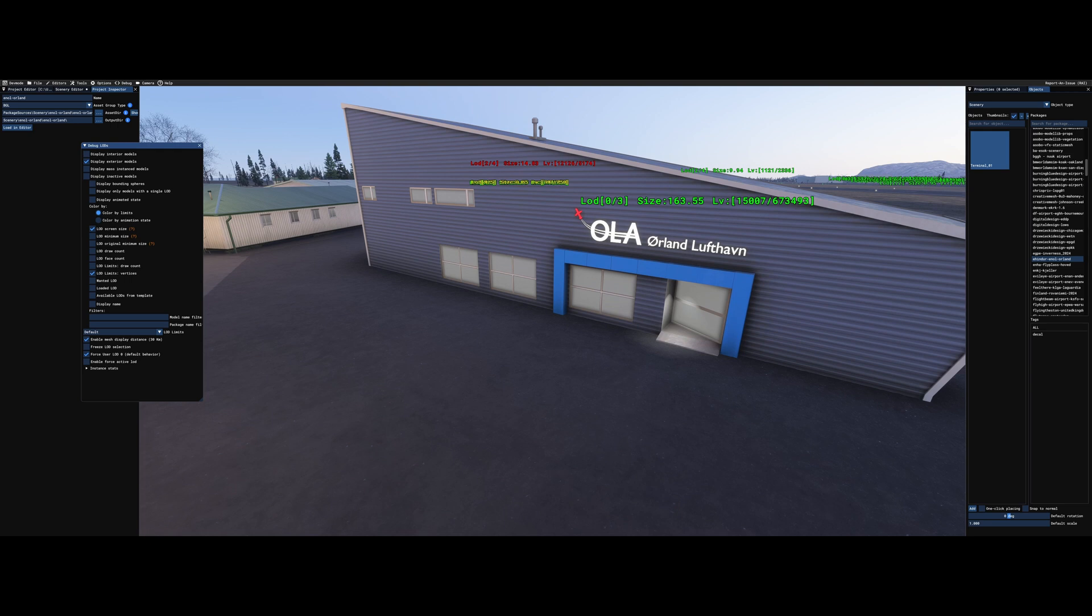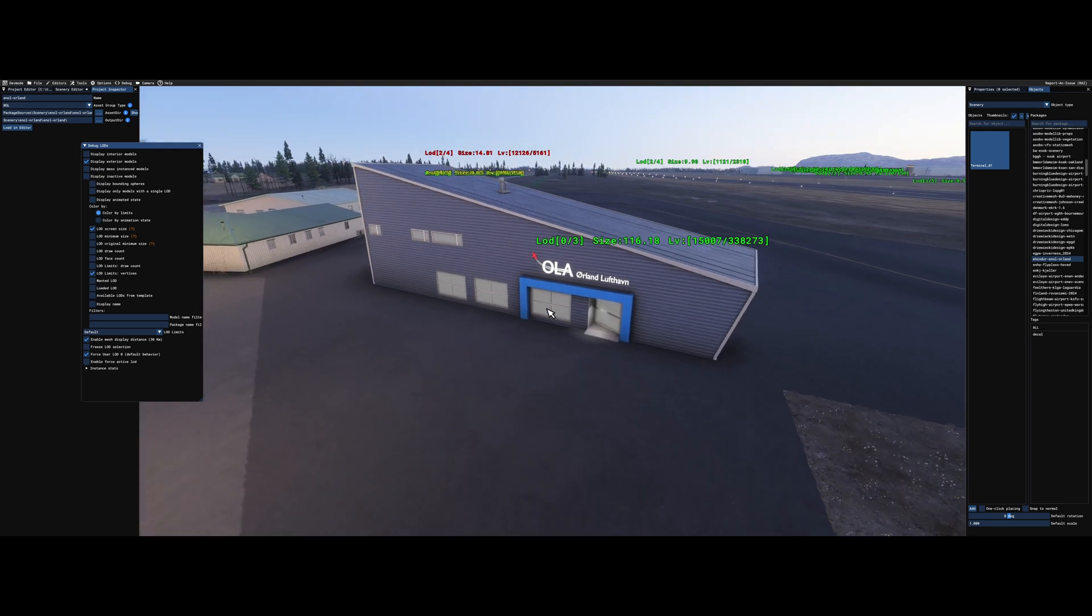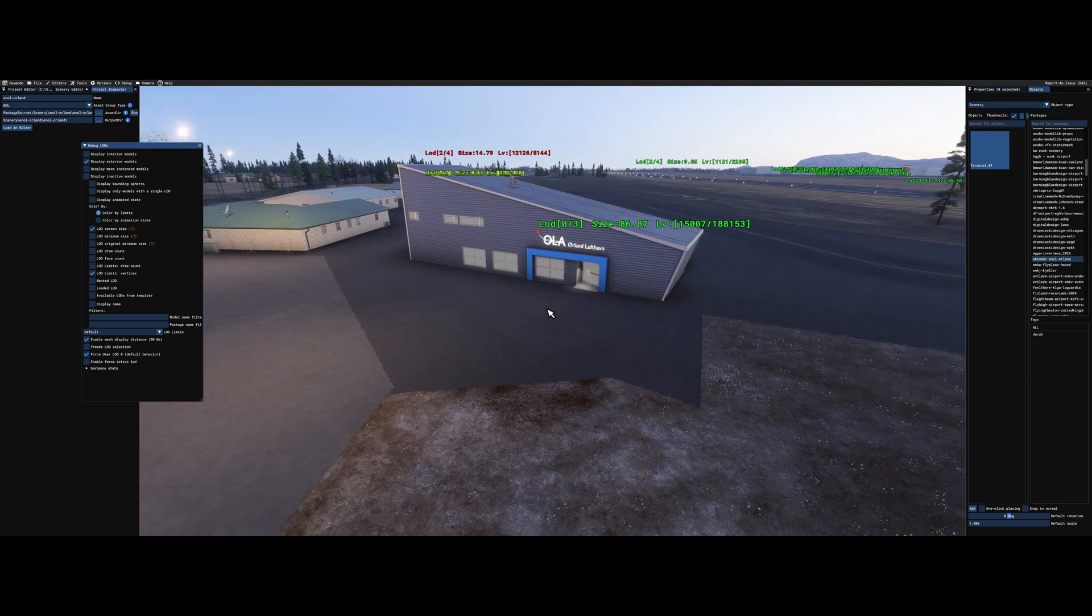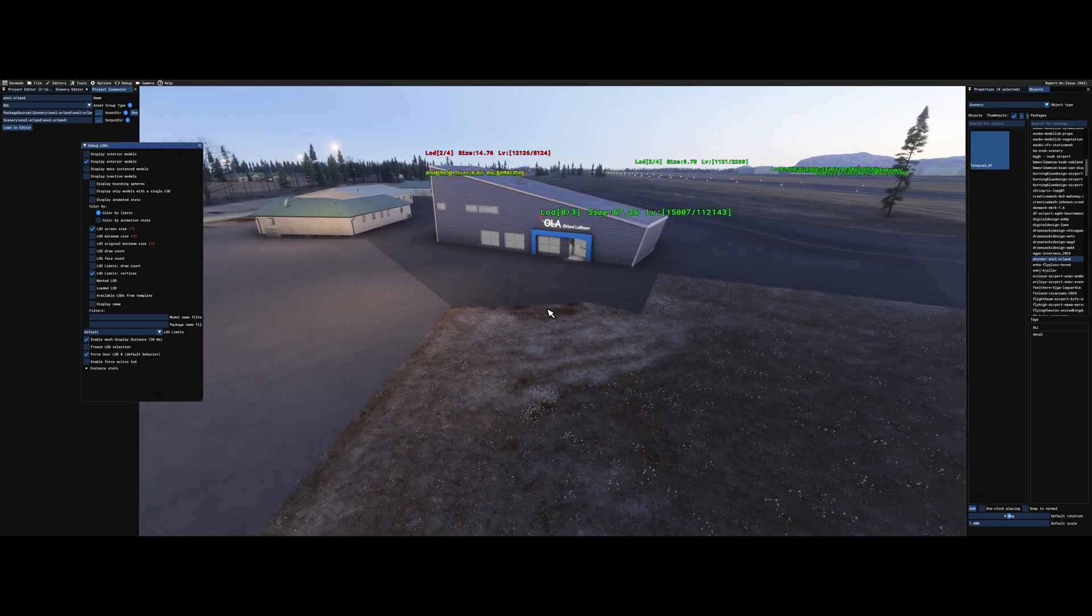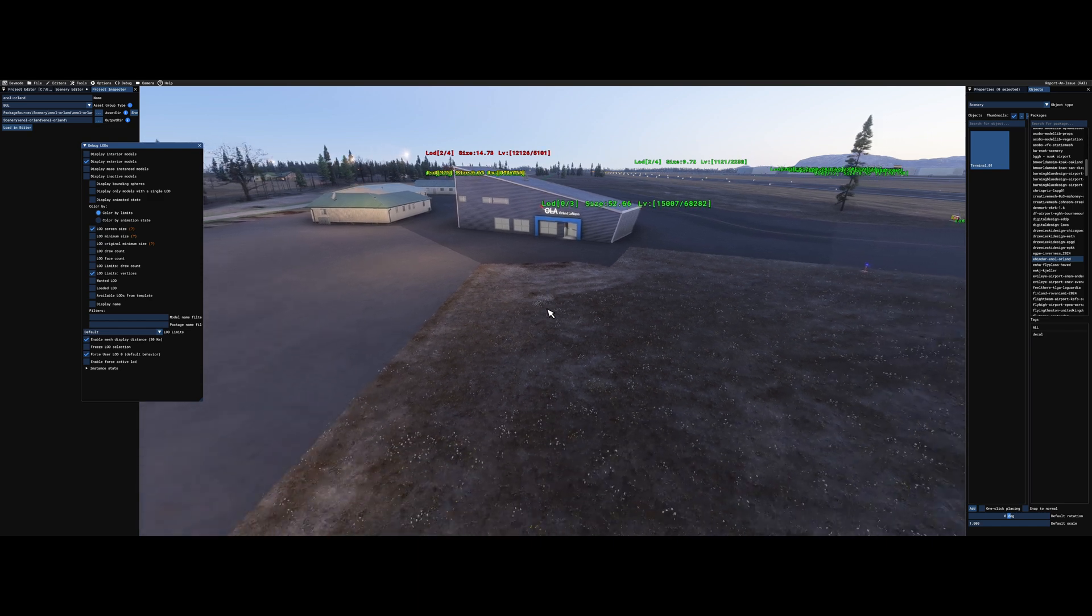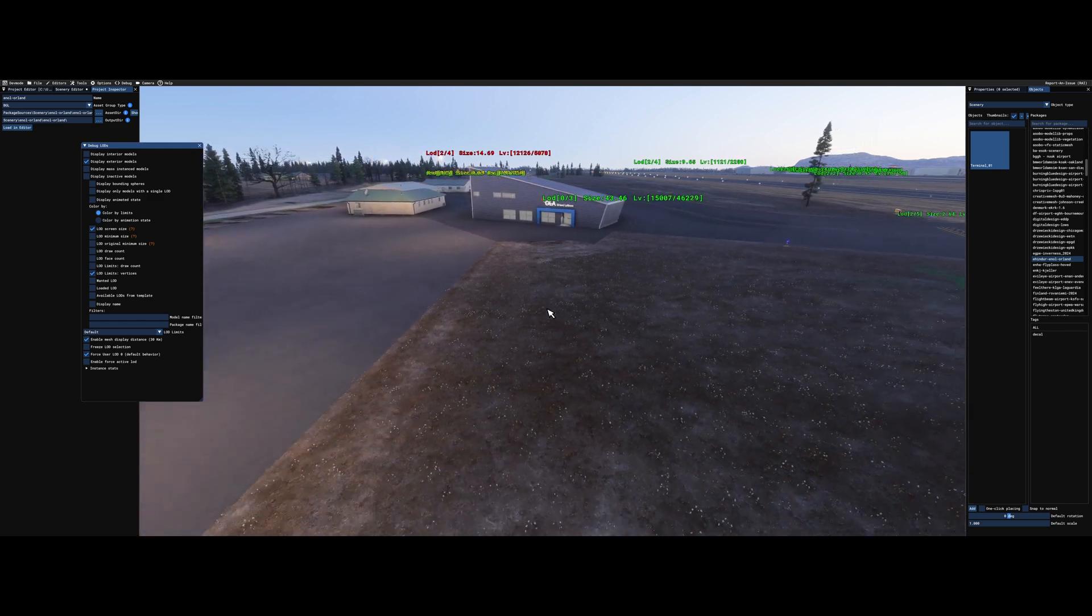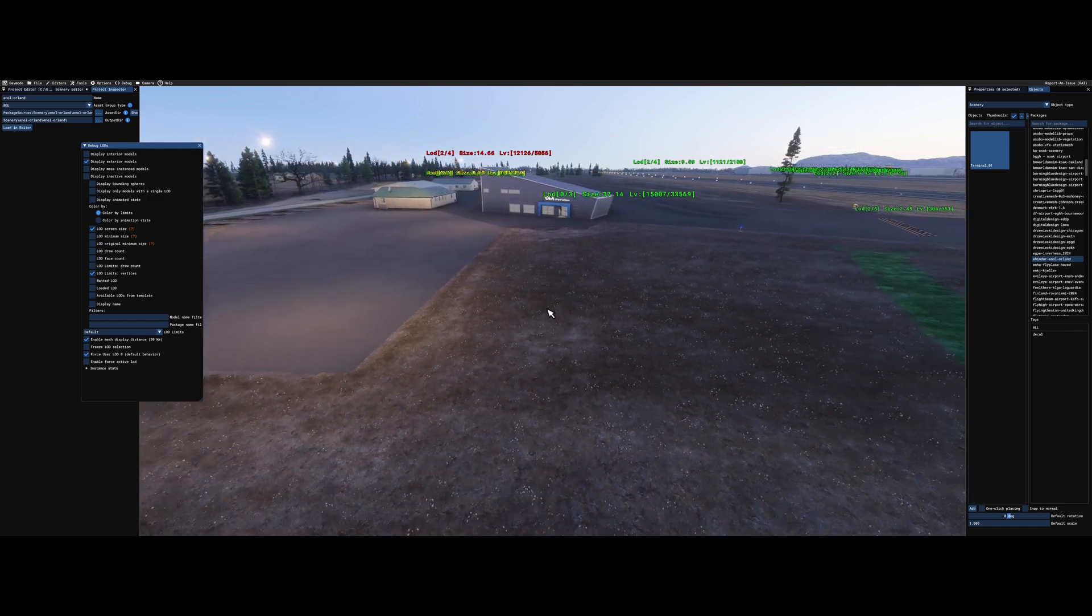Alright, so this is a bit of a different video. It's a nerdy flight simulator scenery development video.